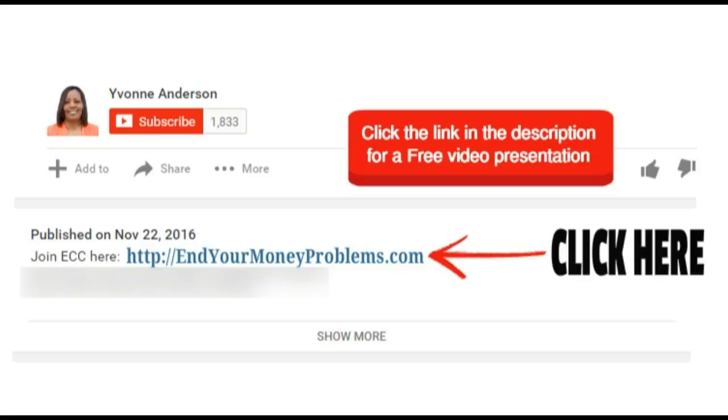Thank you for watching. For more information, click the link in the description for a free video presentation. Go to EndYourMoneyProblems.com. We'll see you over there.